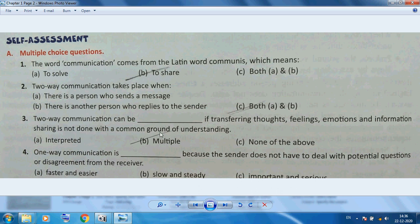Two-way communication can become multiple if transmitting thoughts, feelings, emotions, and information is not done with a common ground of understanding. One-way communication is faster and easier because the sender does not have to deal with potential questions or disagreement from the receiver.